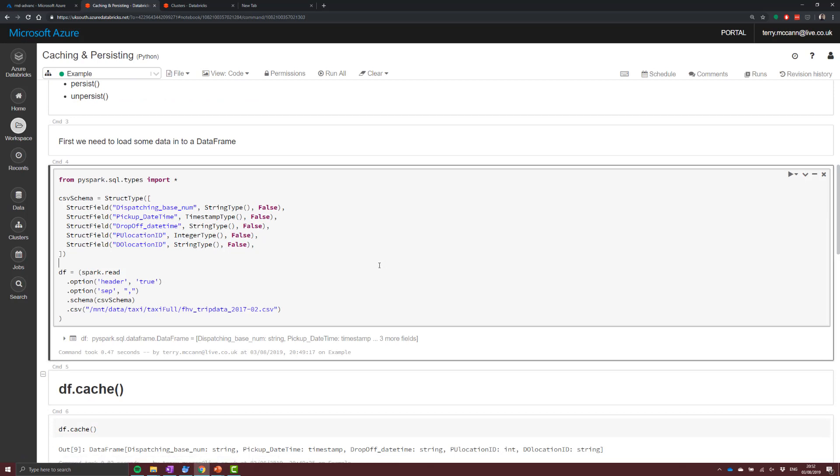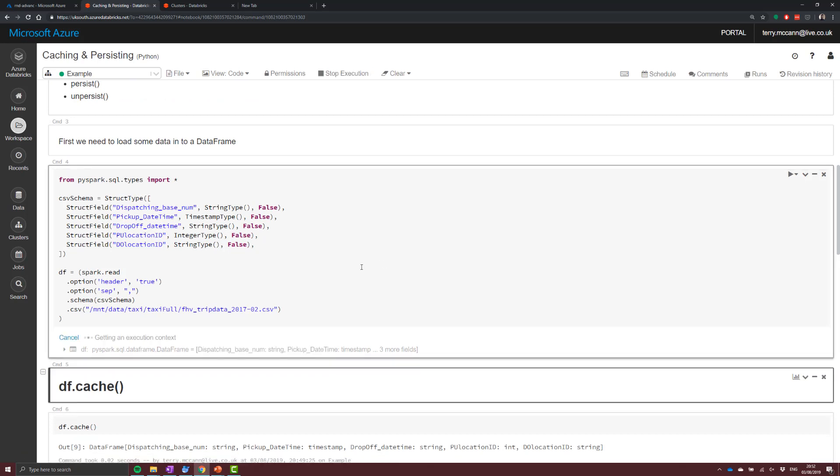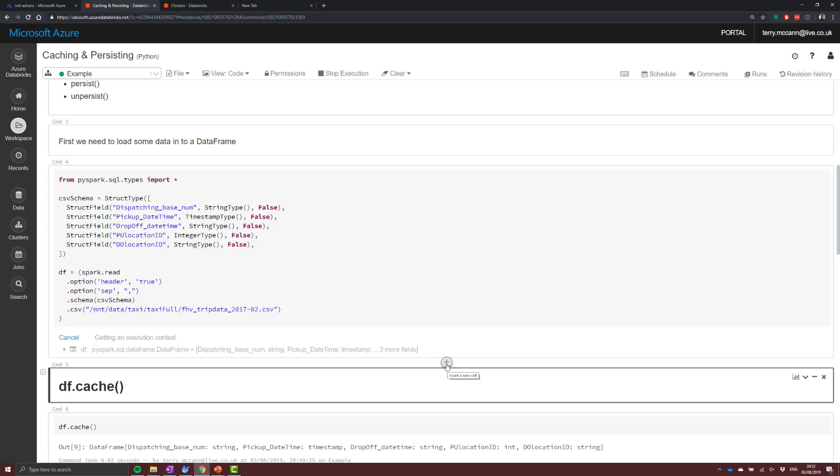So the first thing we want to do is import some data. So I'm going to read this data in the normal way that we've seen before. Now, as we've seen before, what we're actually going to be doing here is not really doing anything at this point.